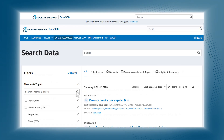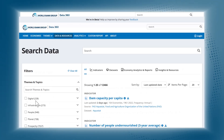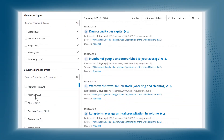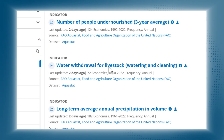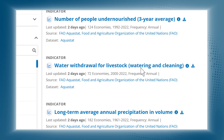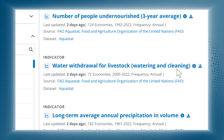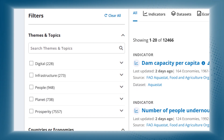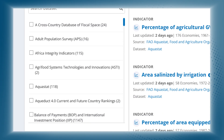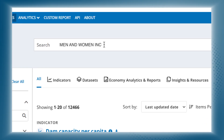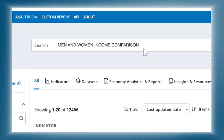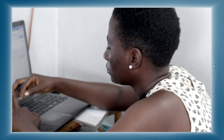Looking for powerful data and visuals for a report? In the Data and Resources section, dive into thousands of indicators. Use the filters to refine by themes, data sets, country, gender, income level, and more to find exactly what you need.